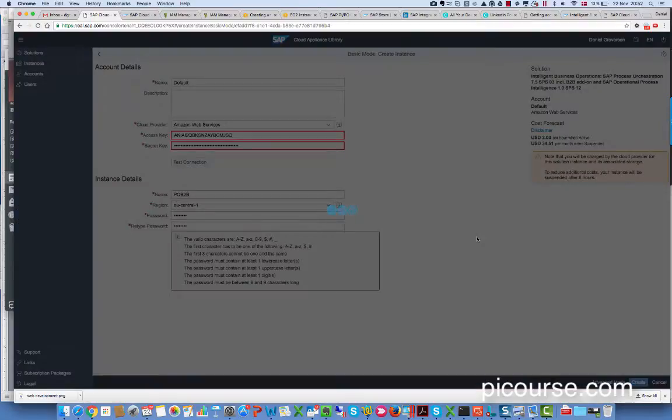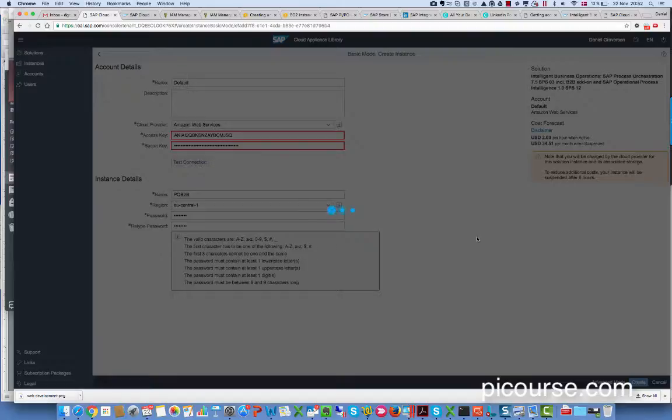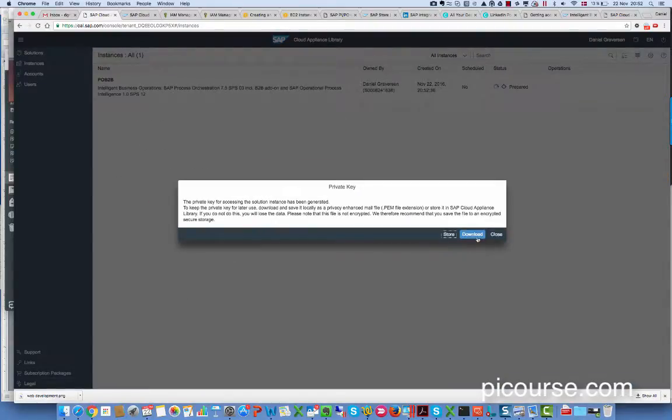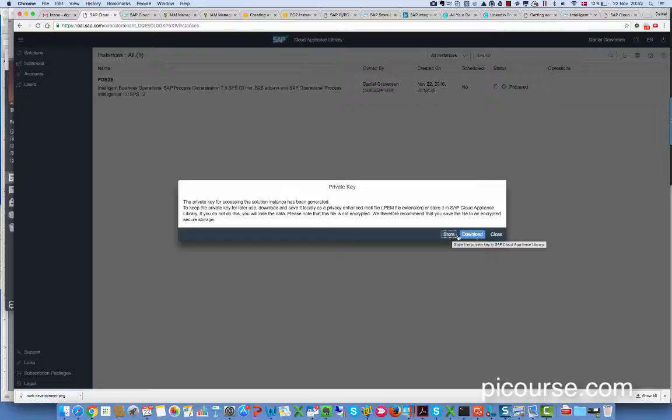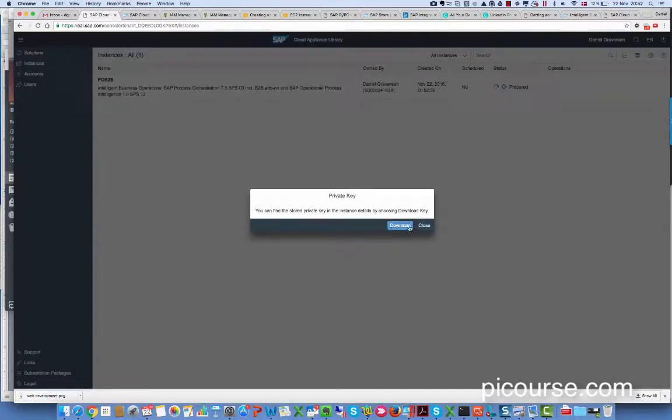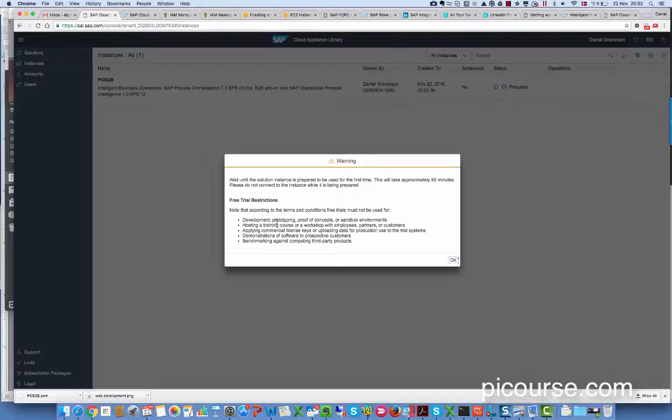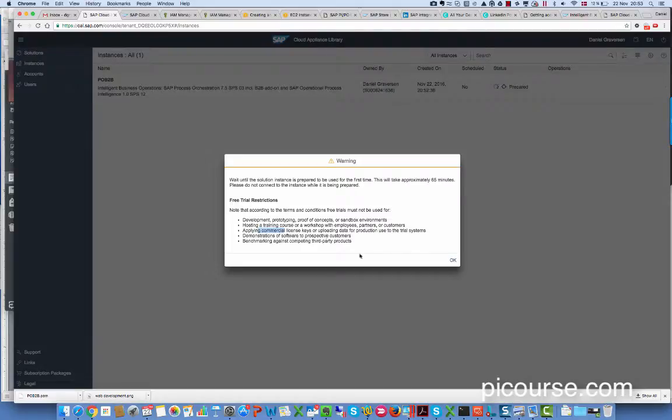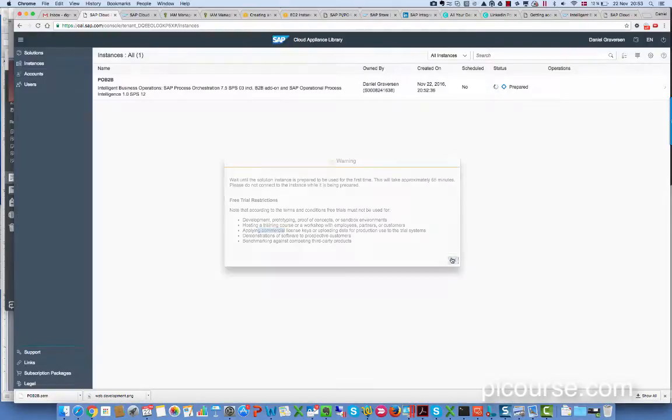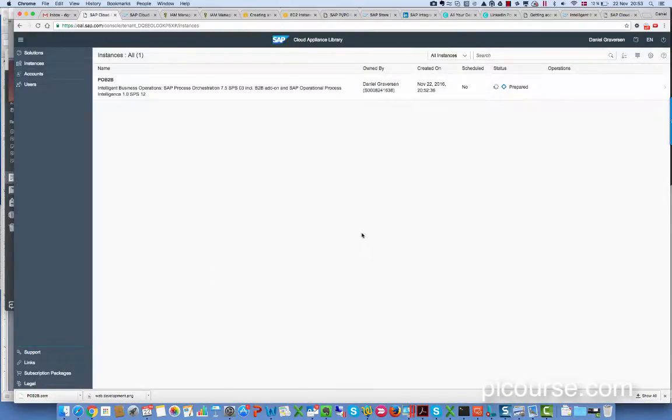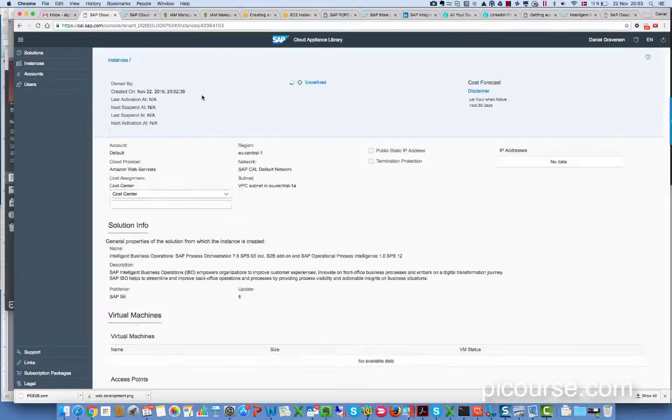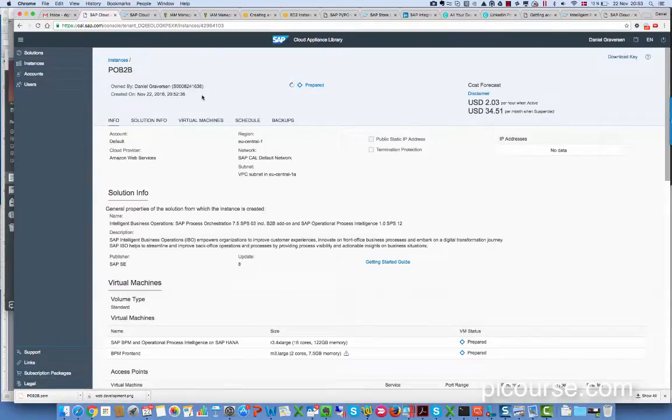And then we just wait. It will create this instance. We would start and download it. So we would need this key to it. Development training, posting a training with employees, partner customers, applying commercial license key. I guess we are okay and then it will take an hour plus for it to start up.